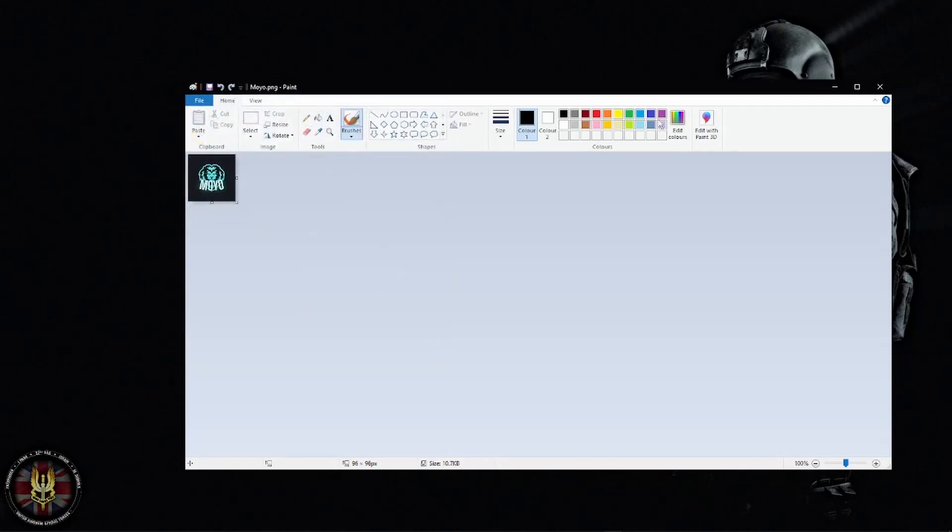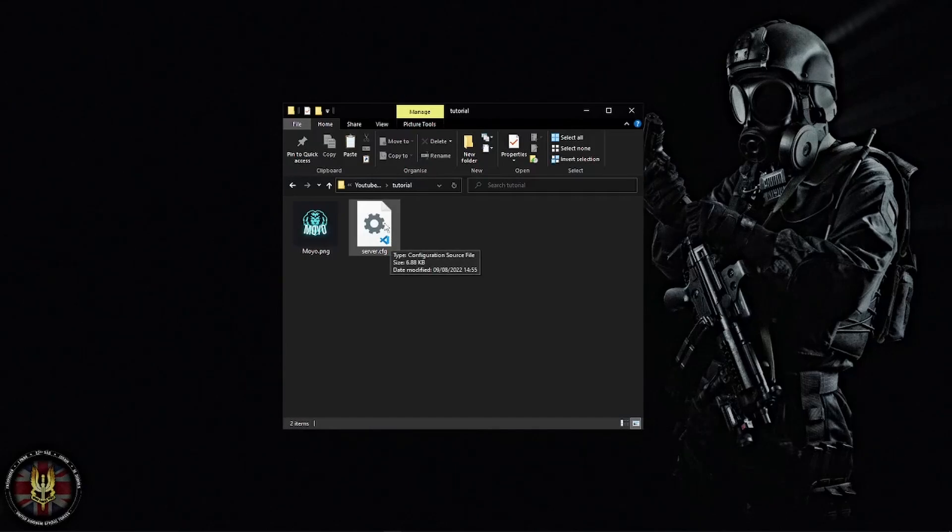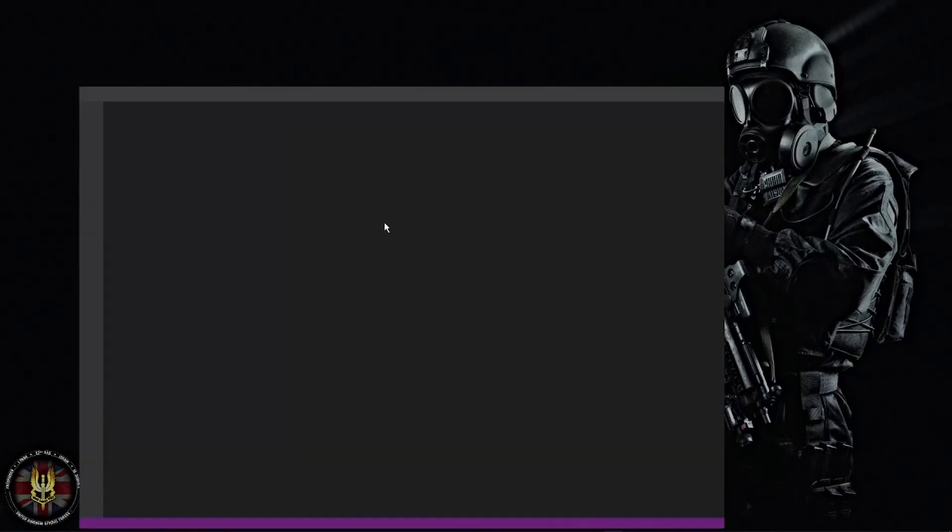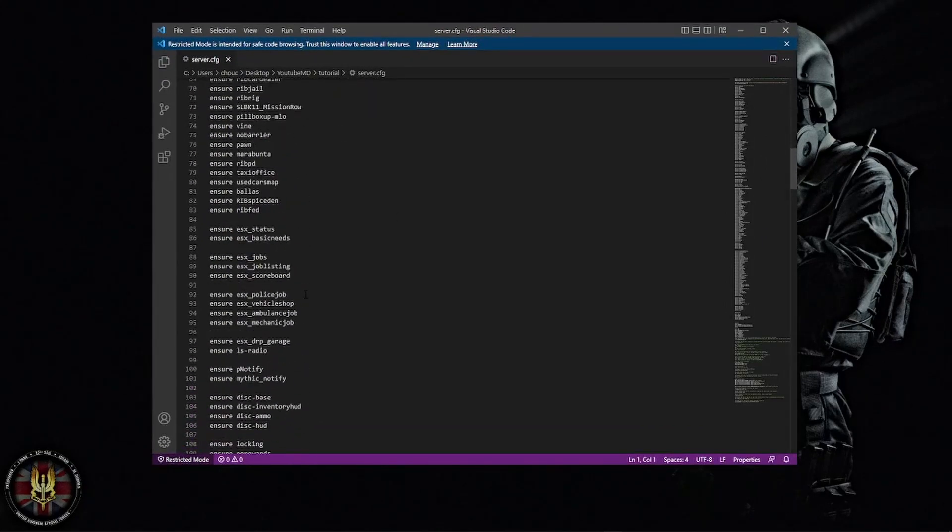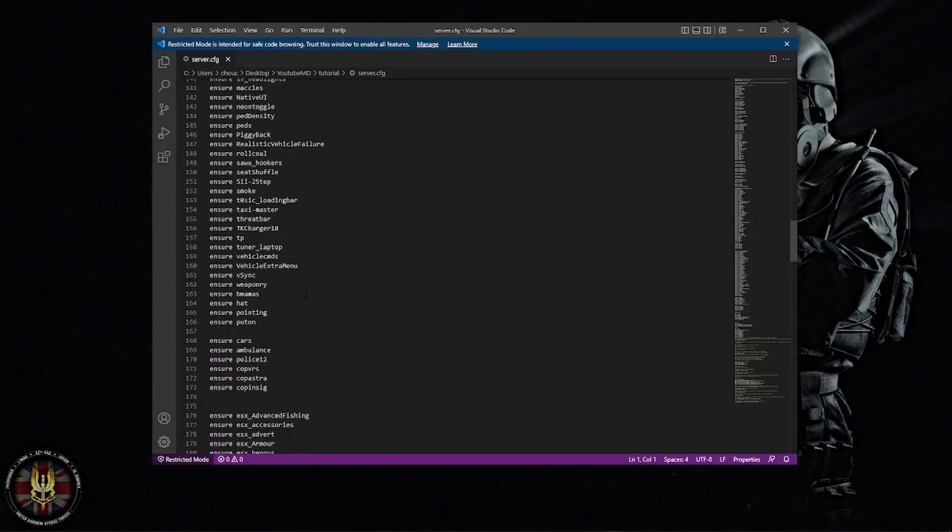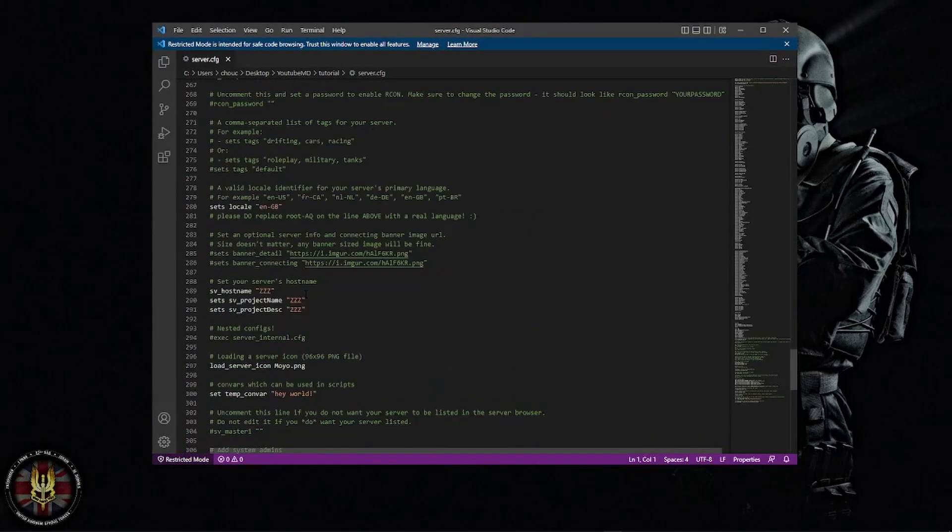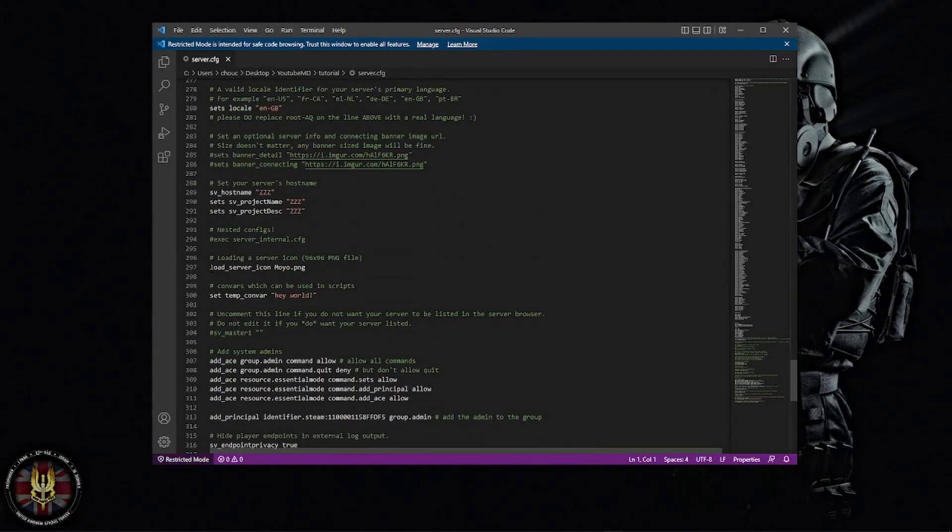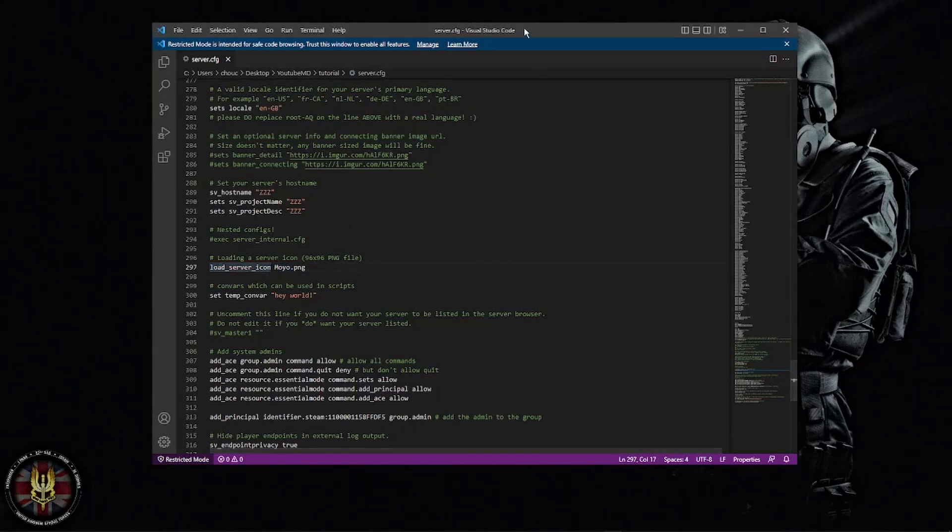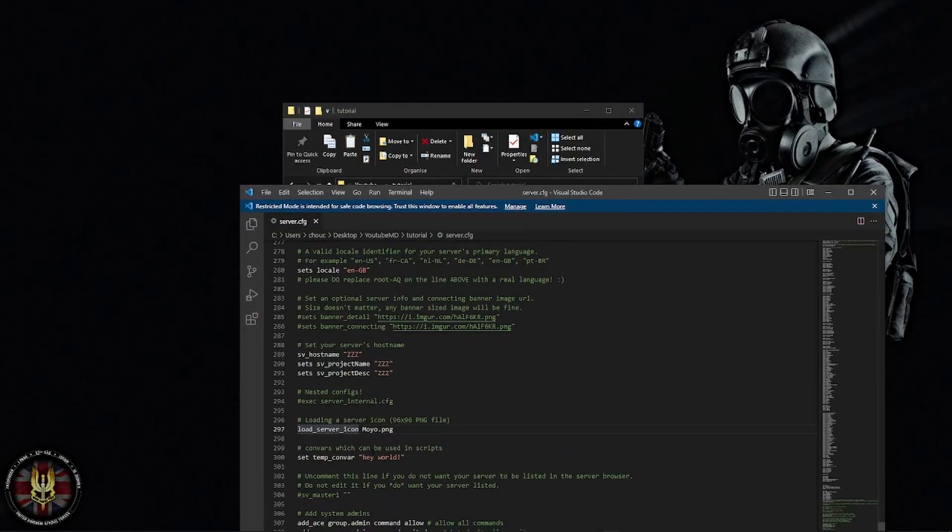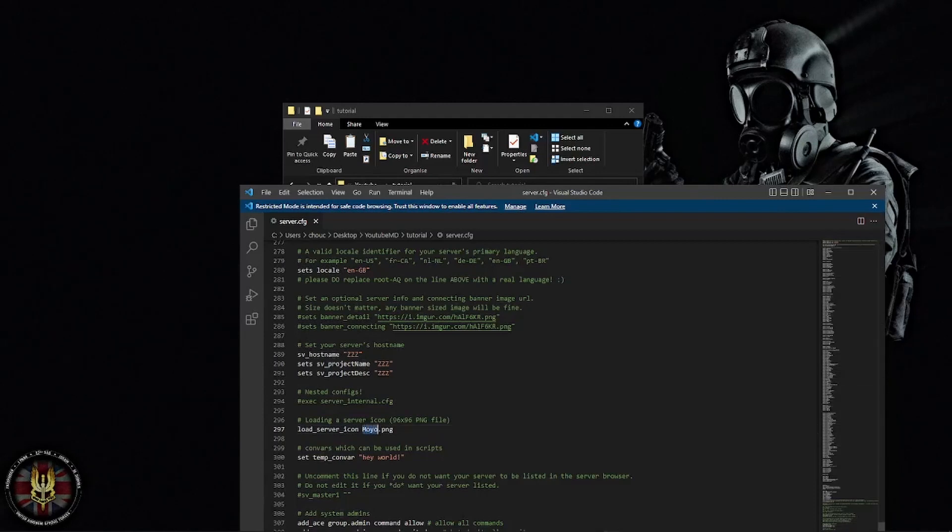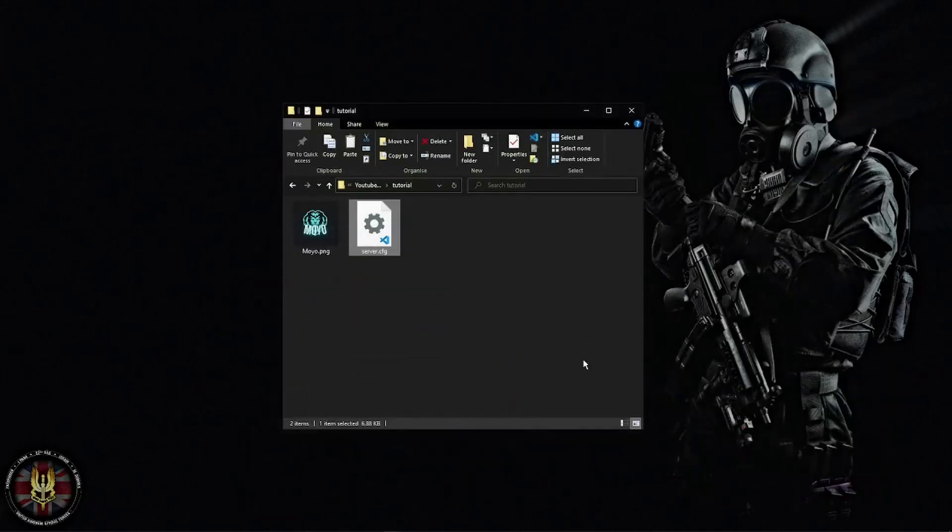Now after you've done that, go ahead and open your server.cfg wherever that may be in your FiveM files. Once you've done that, scroll down. Your server.cfg might look a little bit different to mine but it doesn't really matter. You want to look for the line that says load_server_icon and you're going to want to get the name of the PNG that you just edited and put it here. So in my case it is moyo.png. Then go ahead, control S, save that.